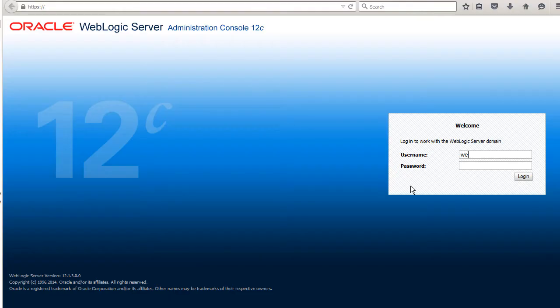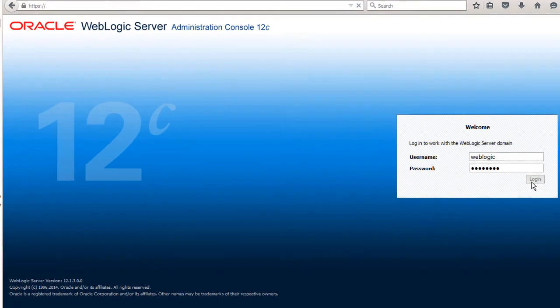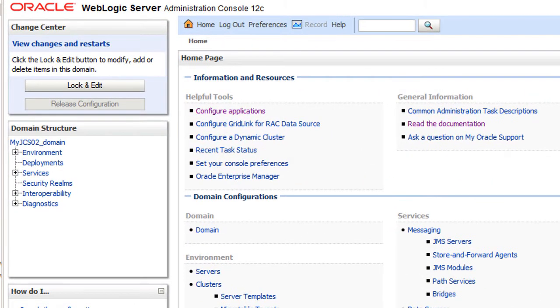To log in, I'll use the WebLogic Server administrator credentials created when the service instance was provisioned.